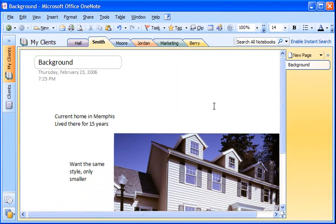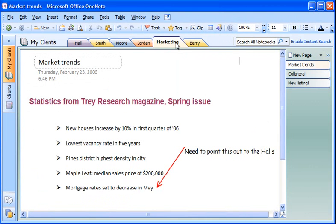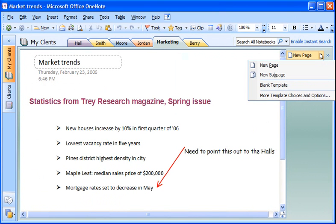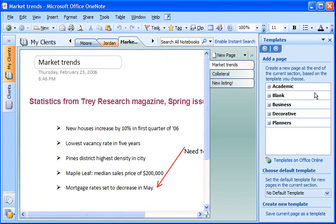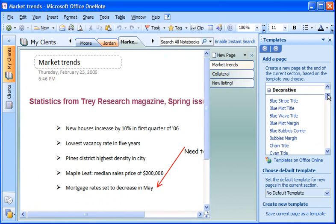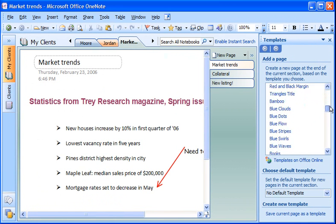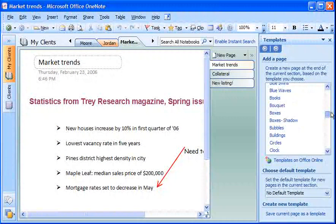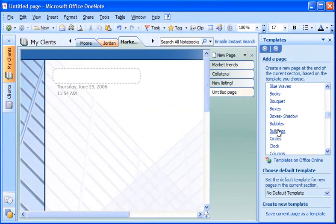To save me time, I start with a template for my new listing page. To do this, I click on the drop-down next to the New page button and select More template choices and options. Under Decorative, the Buildings template seems appropriate.